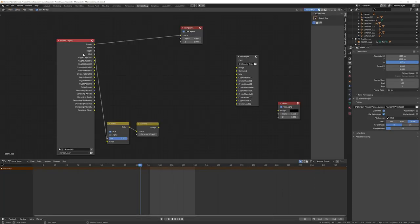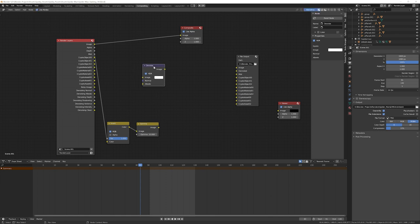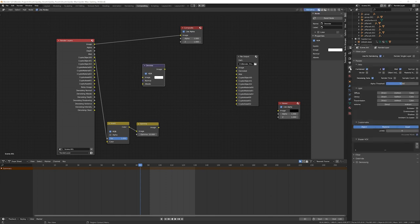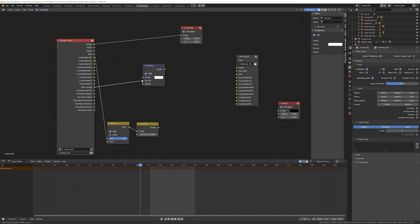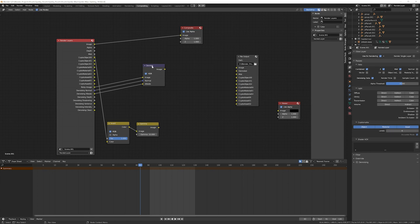I have a whole bunch of other render passes enabled. You're going to go to shift A and you're going to type in denoise. And from here, because we enabled that noise data over here, so we enabled denoising data here, it's going to give us these passes right here. Noisy image, which you're going to put into image. Denoising normal, we're going to put normal. And denoising albedo, we're going to put into albedo.